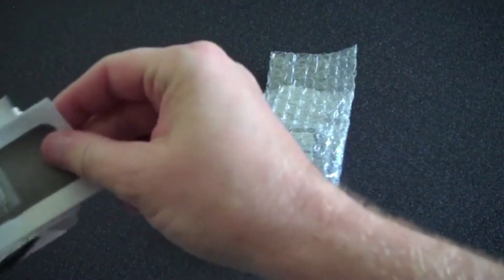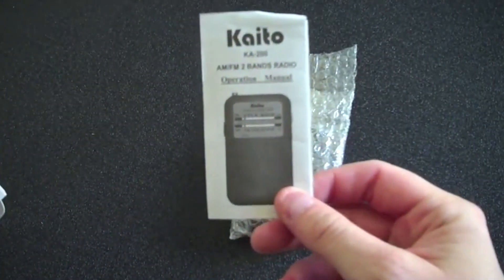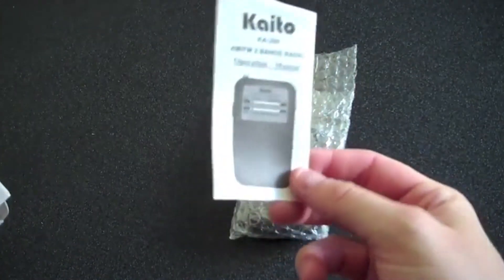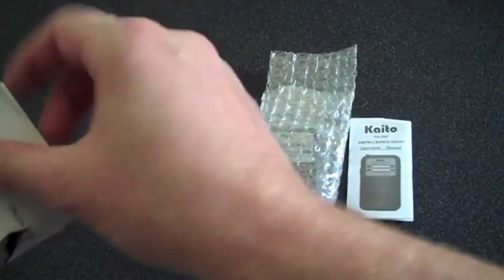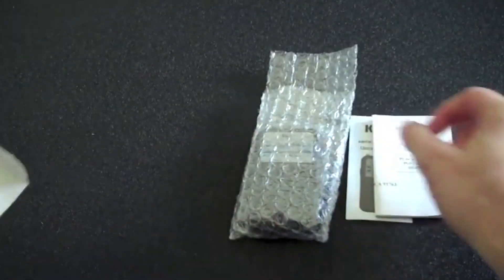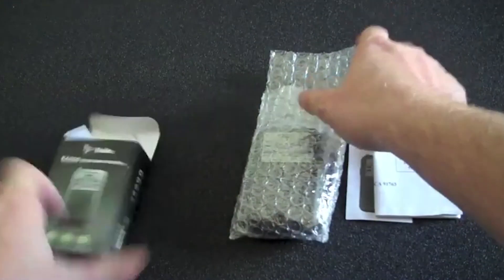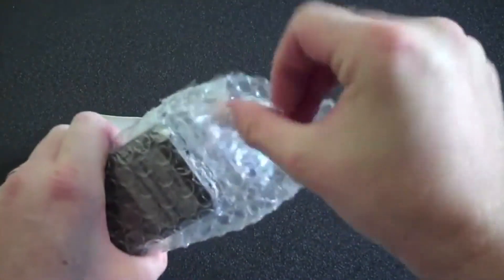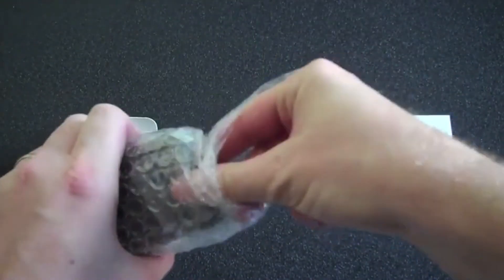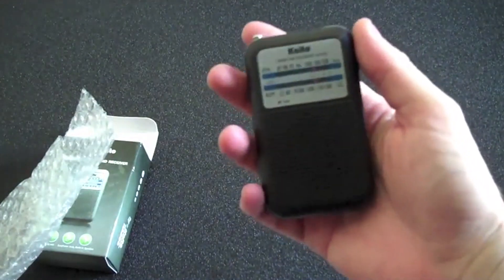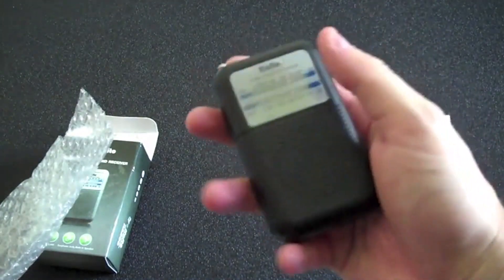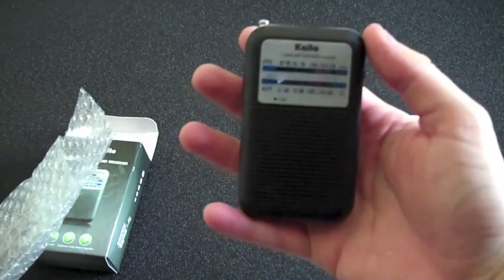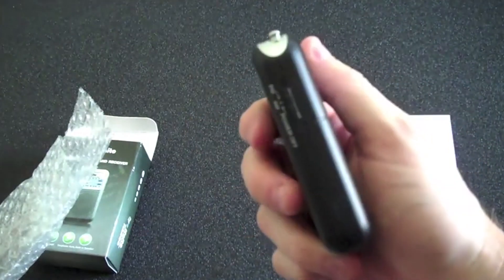Included in the box is an operation manual which is really self-explanatory, you don't really need that, and some registration information. Here's the radio - you can see it's about the size of a pager, really smaller than a pack of cigarettes.